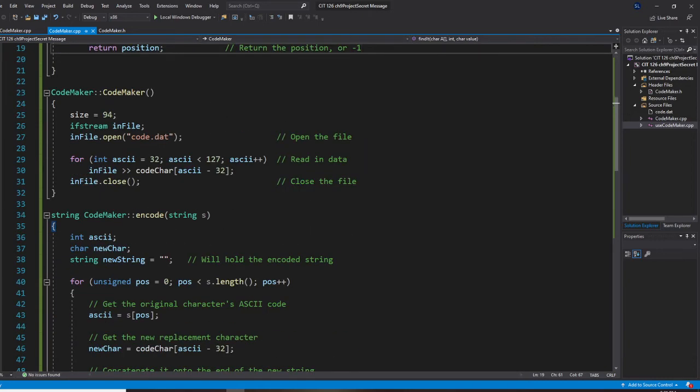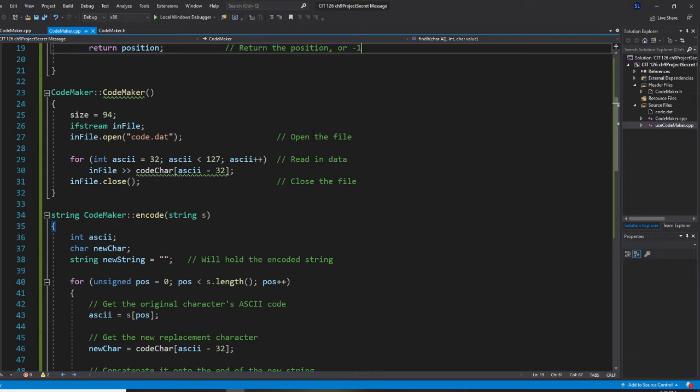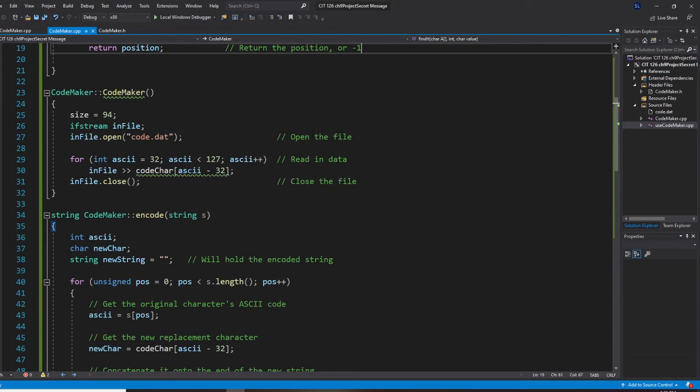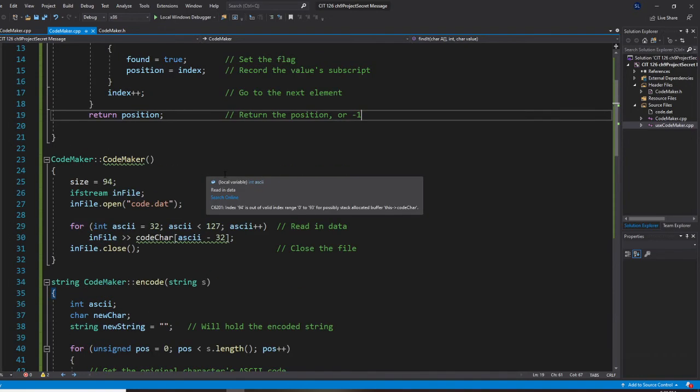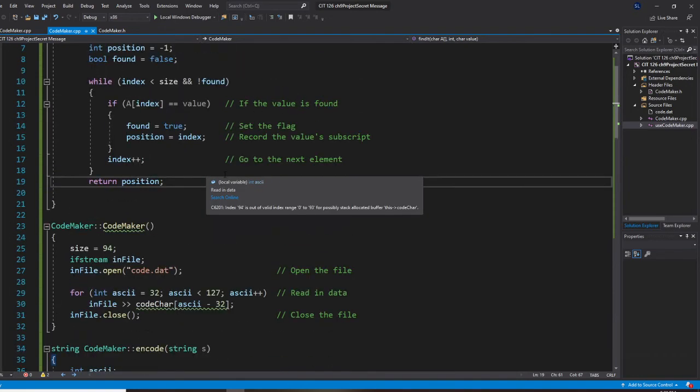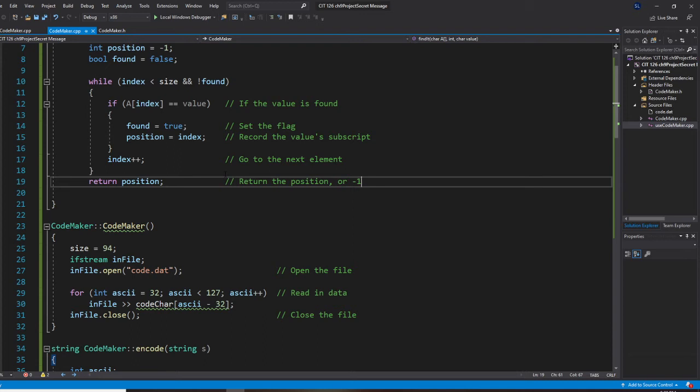let's go to the constructor. With the constructor, you are going to have a size 94. And you are going to read the input file. Then you are going to get this code chart. So, we are going to do that. That's CodeMaker.